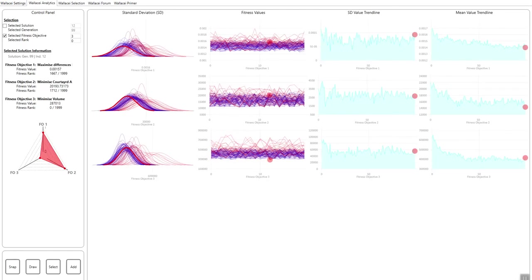For now, the Wallacei analytics section is a very powerful tool to extract specific solutions from the population and to try to see where those solutions are and how they fare in comparison to the remaining individuals in the population.